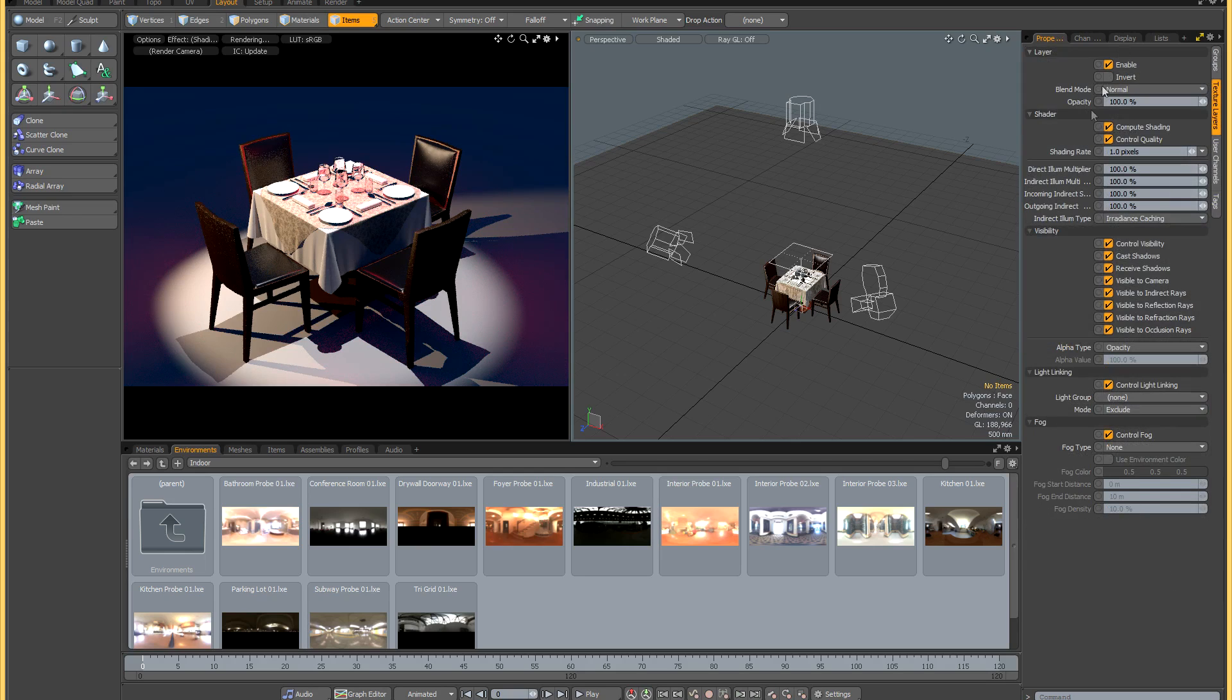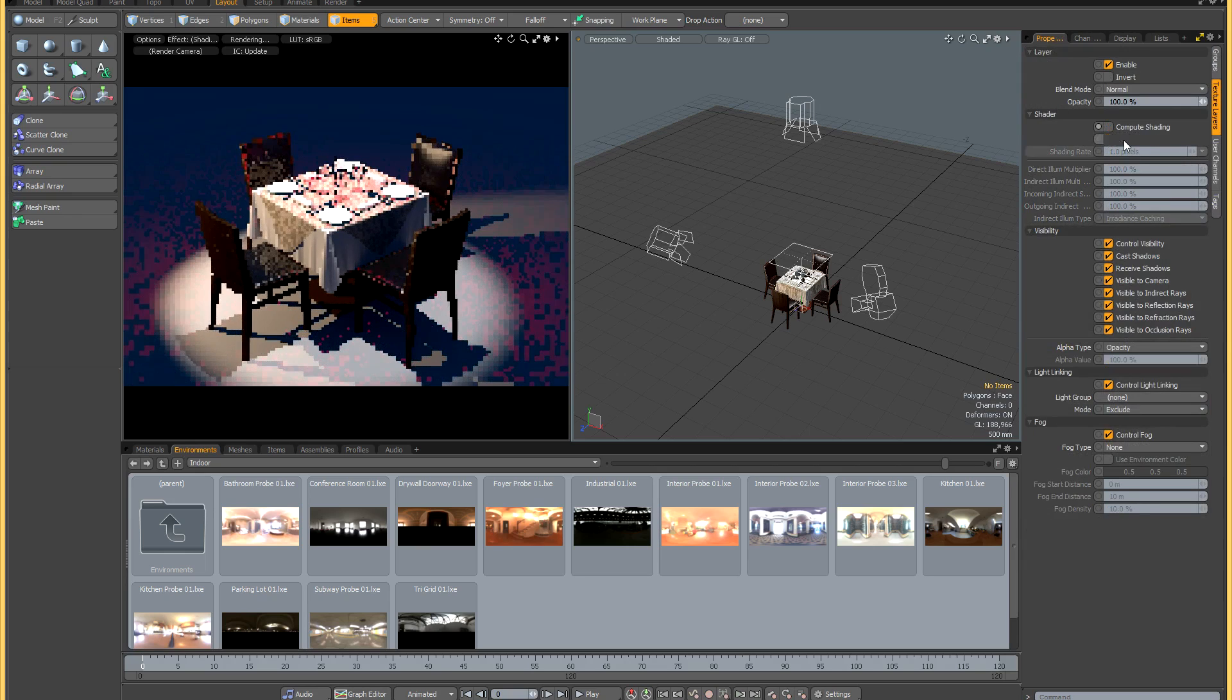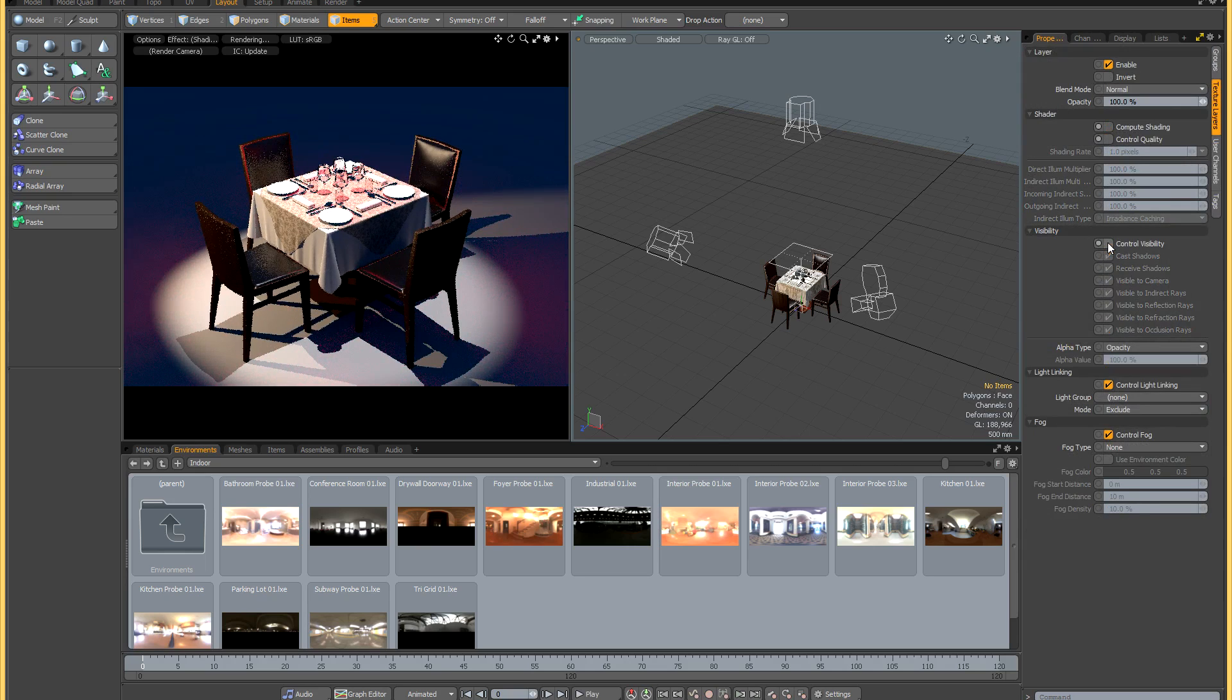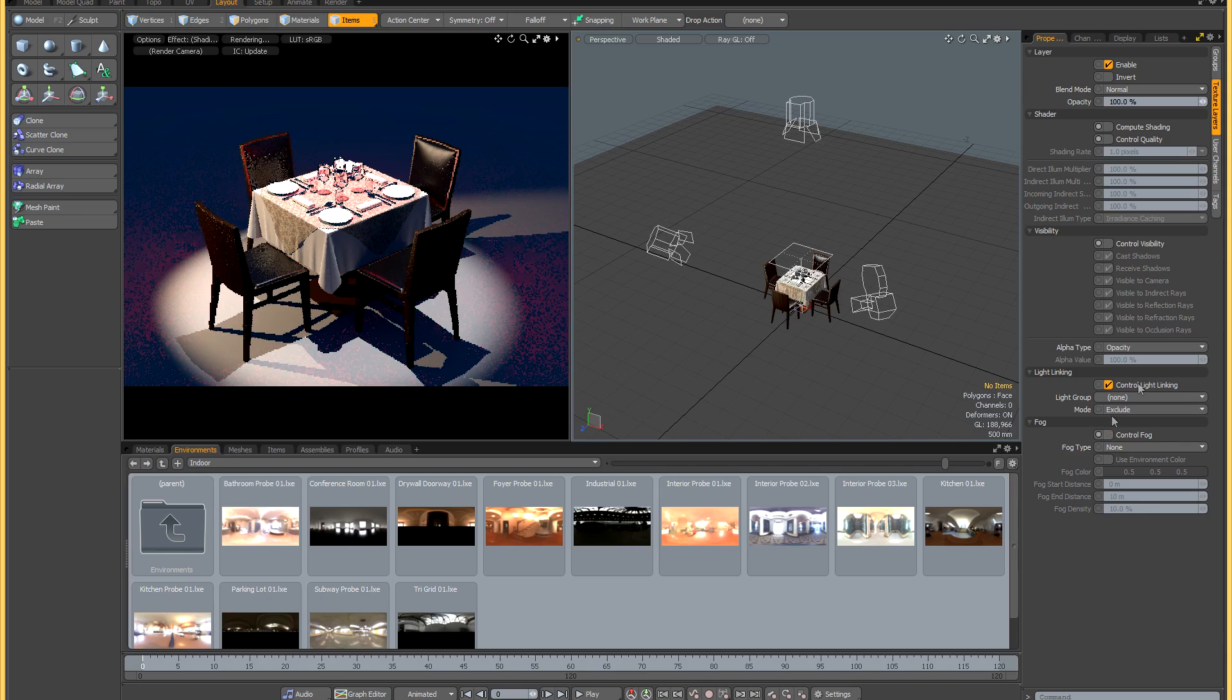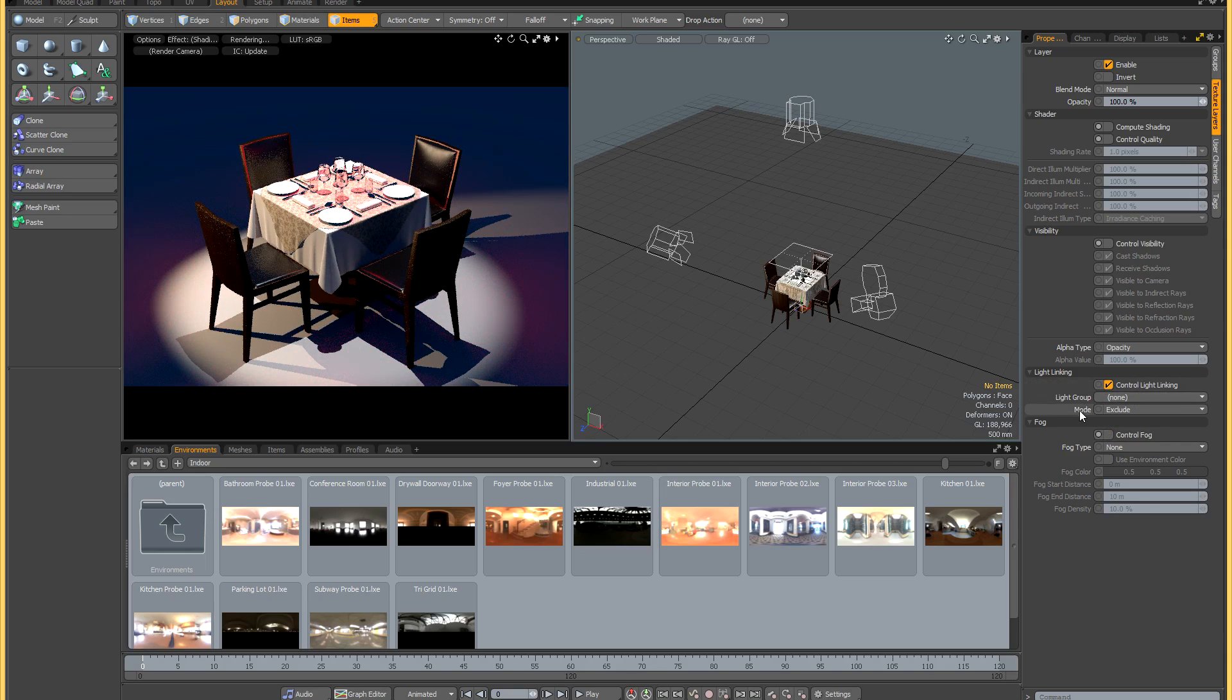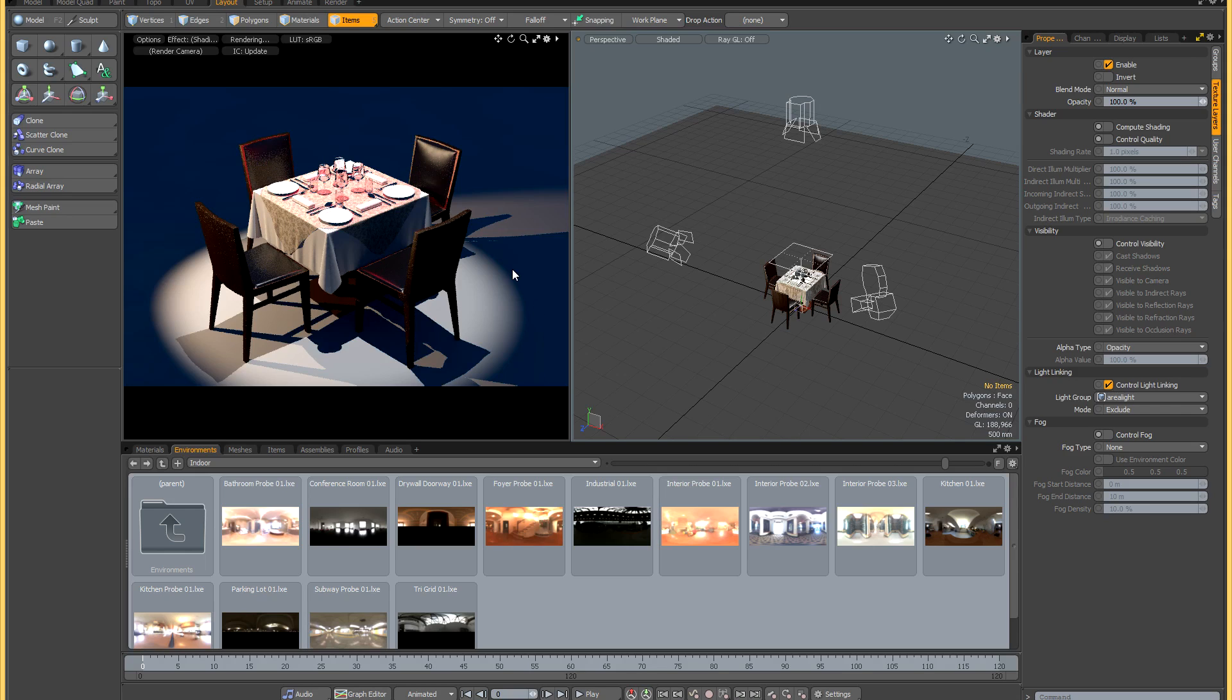Now if I expand the little plus sign I can access the shader. What I'm going to do is untick compute shading, untick control quality, untick control visibility and fog. All I'm leaving now is control light linking. If I leave it in exclude mode and select my area light from the list, you'll see that the pink light now disappears from the floor.